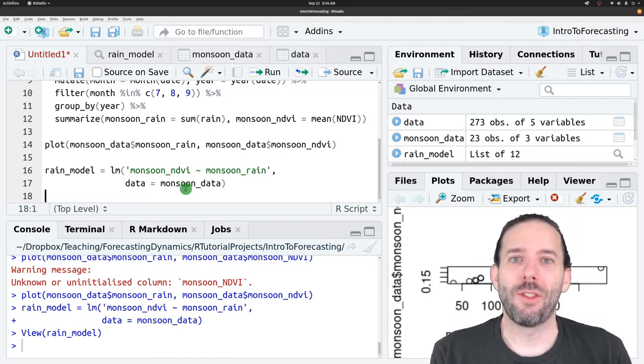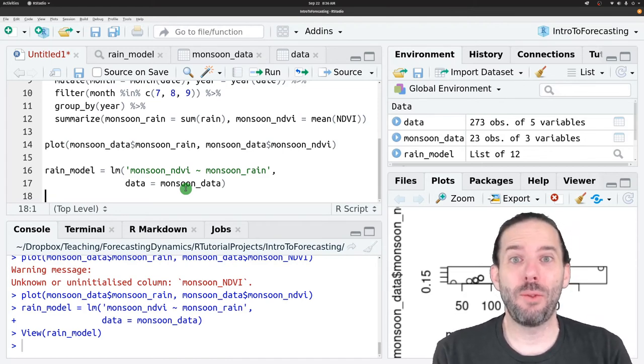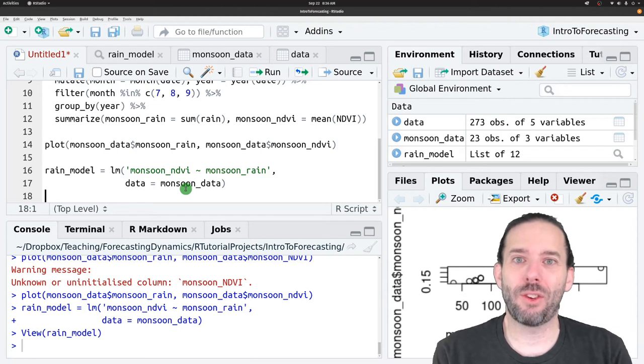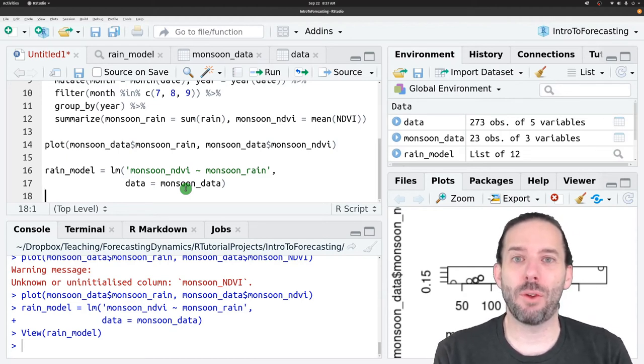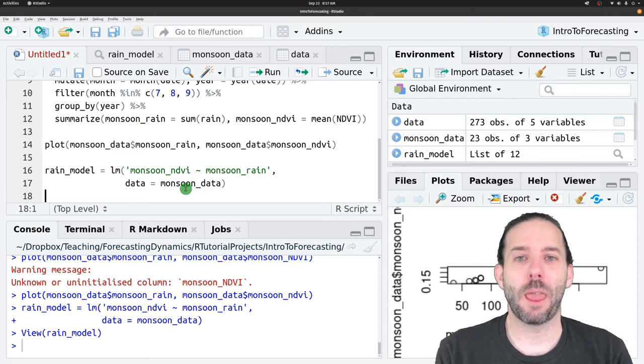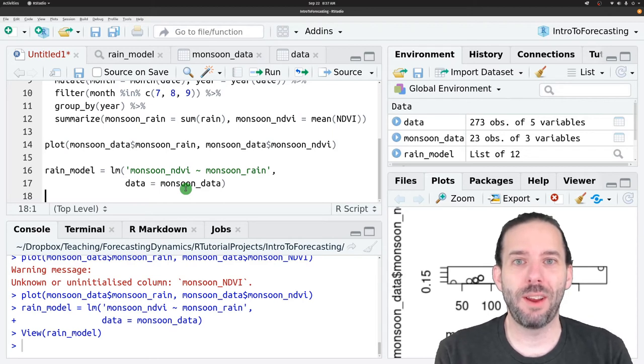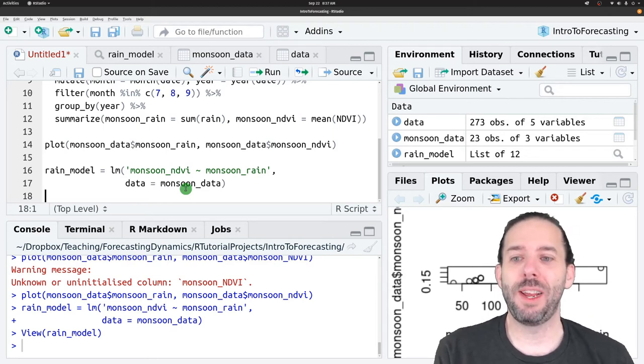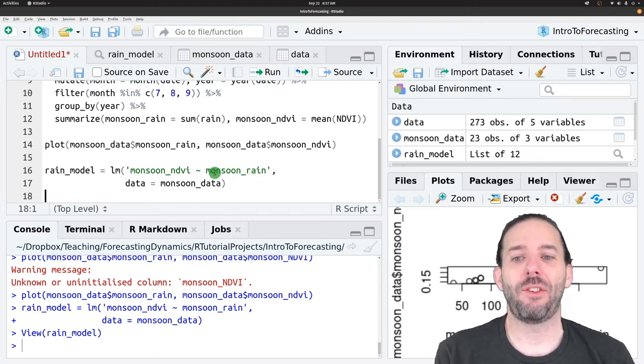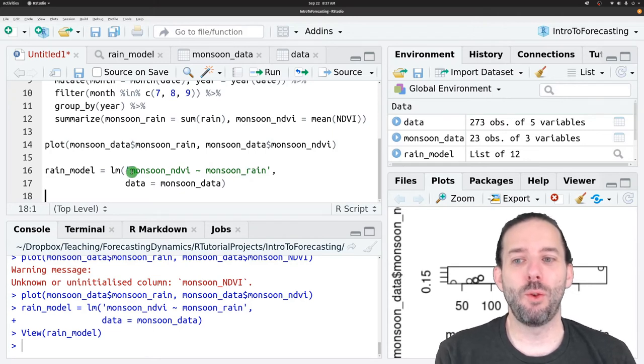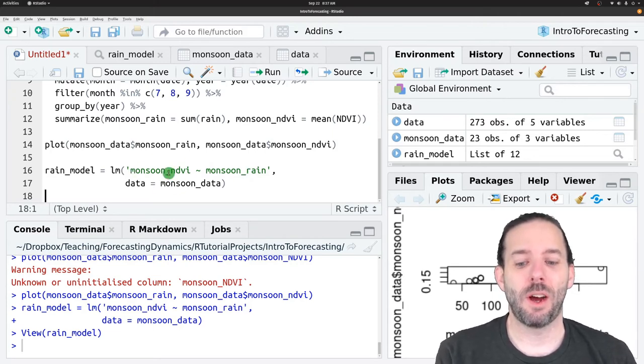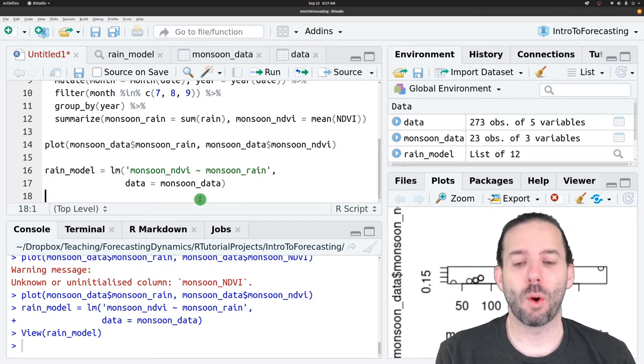So in other words, the way we would do this in a real scenario is we would take the forecast values for precipitation over this period. We would feed those in as our predictor variable, and then we would use them to get out a predicted value for NDVI.